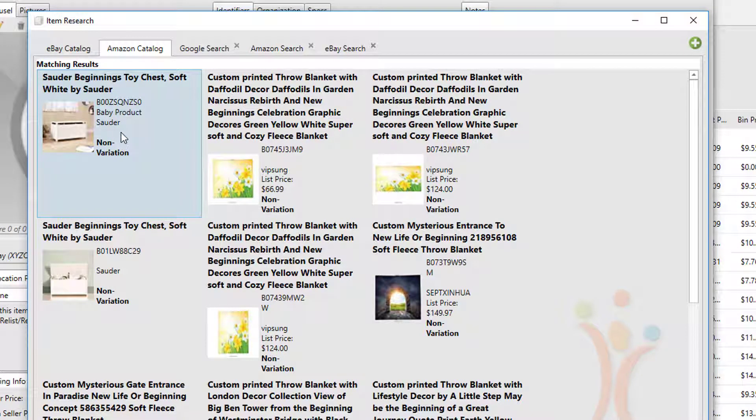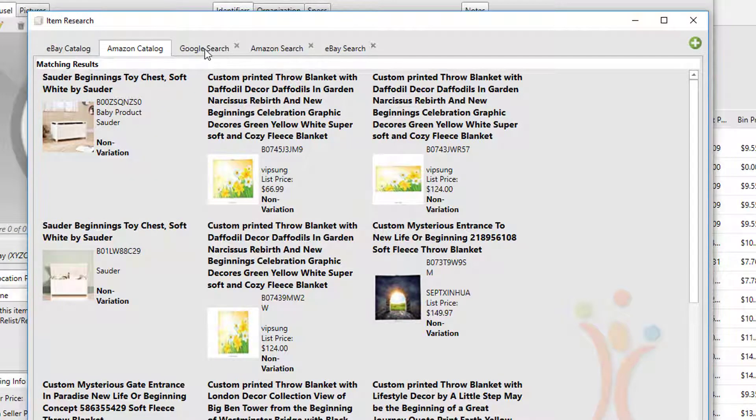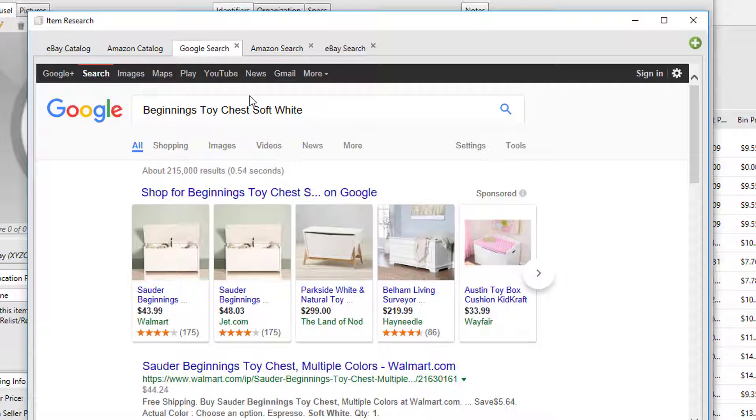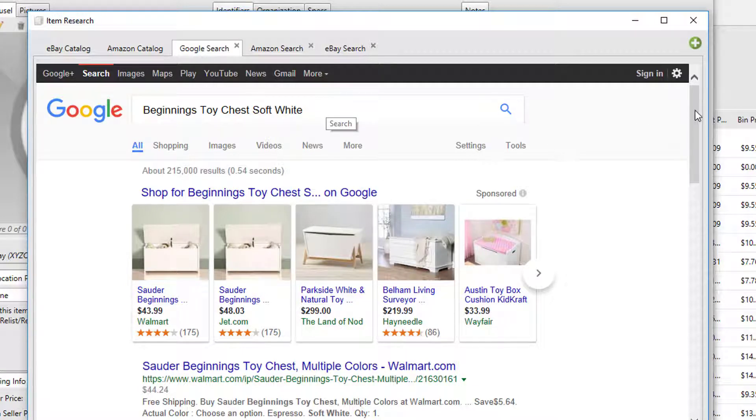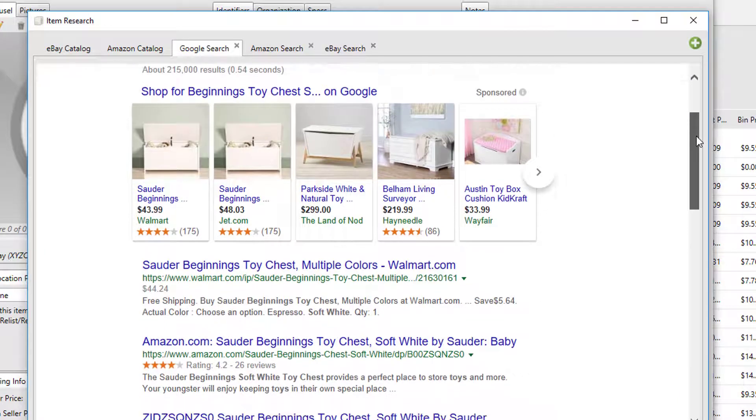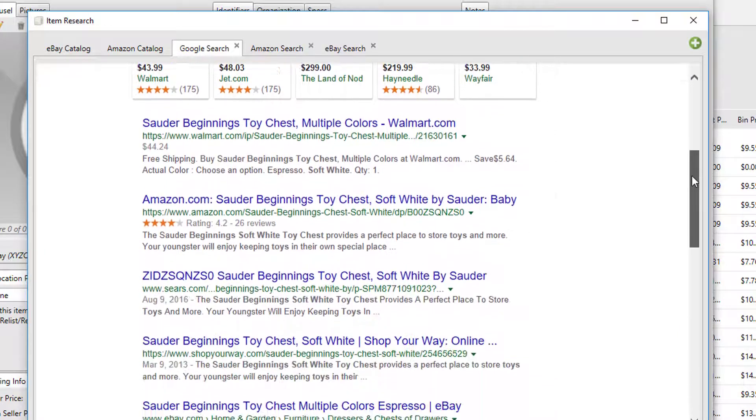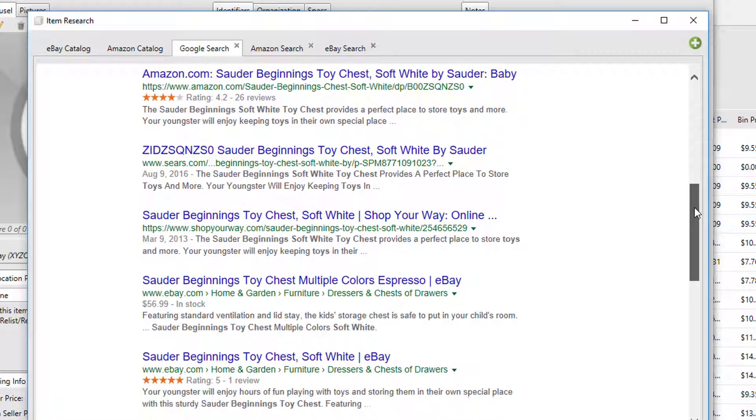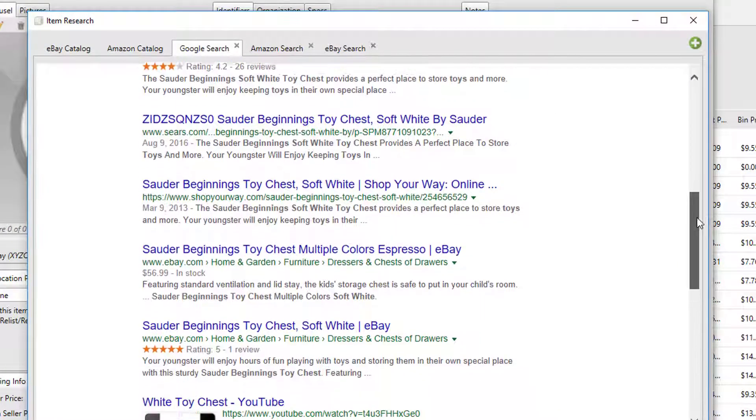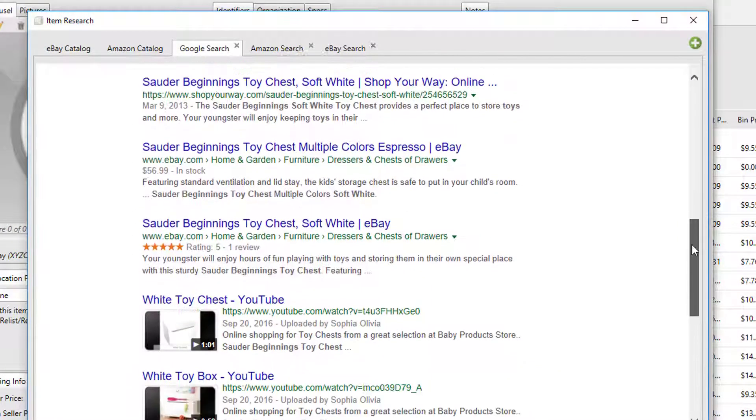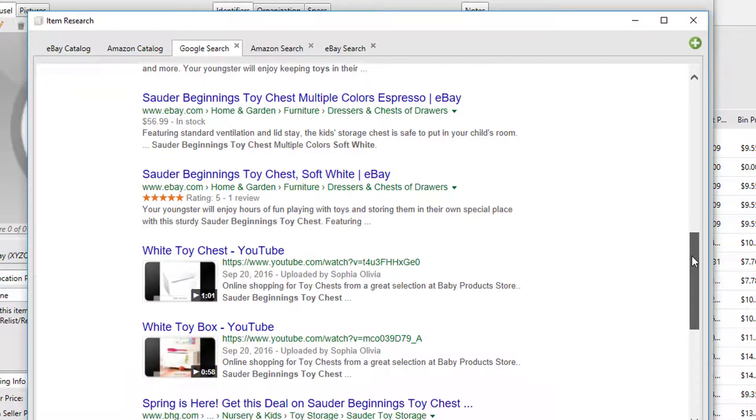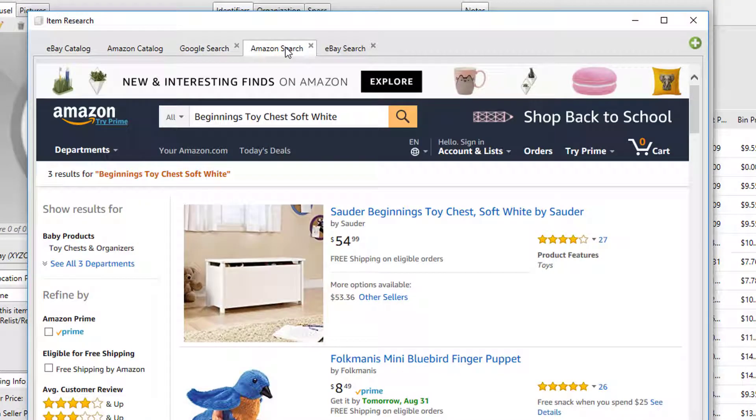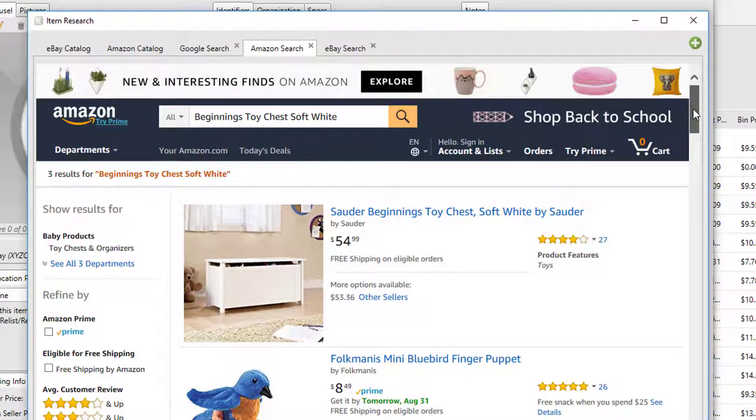But let's go on and look at what else we have. The Google search tab will show us a search for this particular product title on Google, so you can look through the search results, click on any of these links just like you would any other Google search to find out what you need to about this item. You can also do an Amazon search, which will search Amazon and look for any listings there.